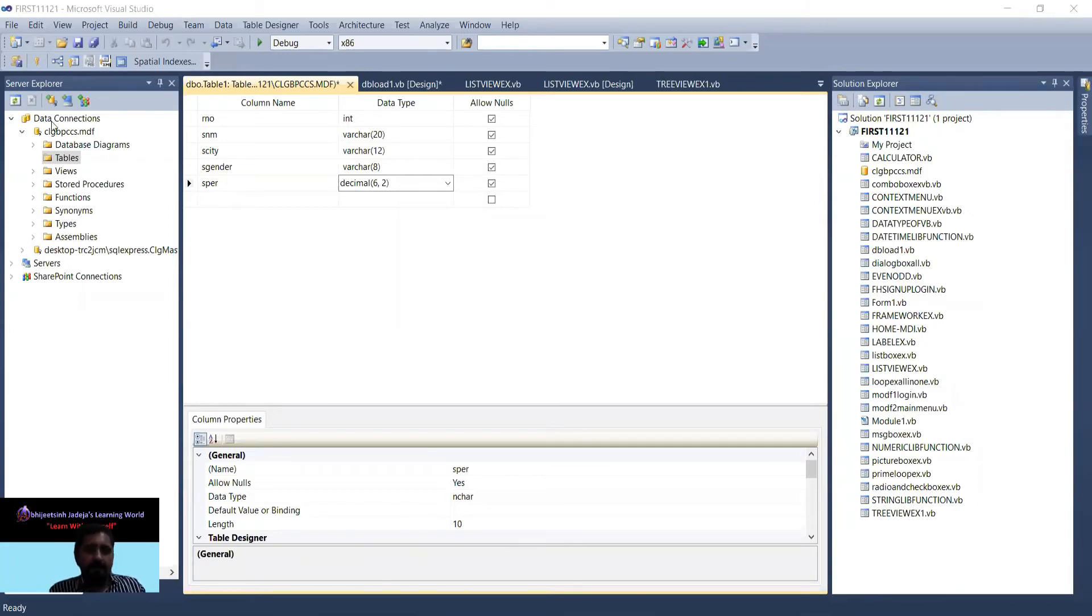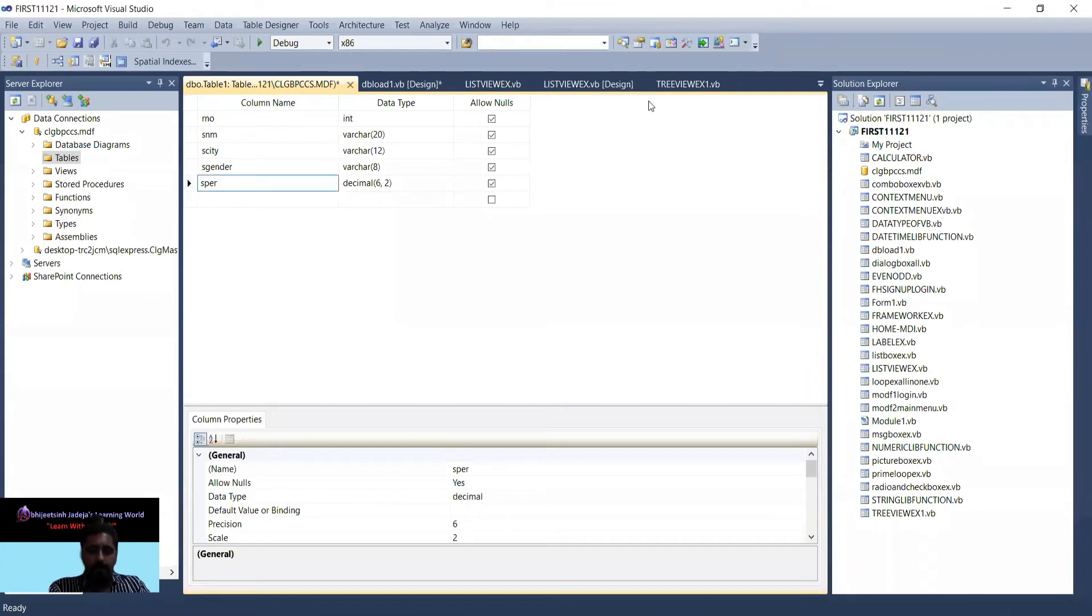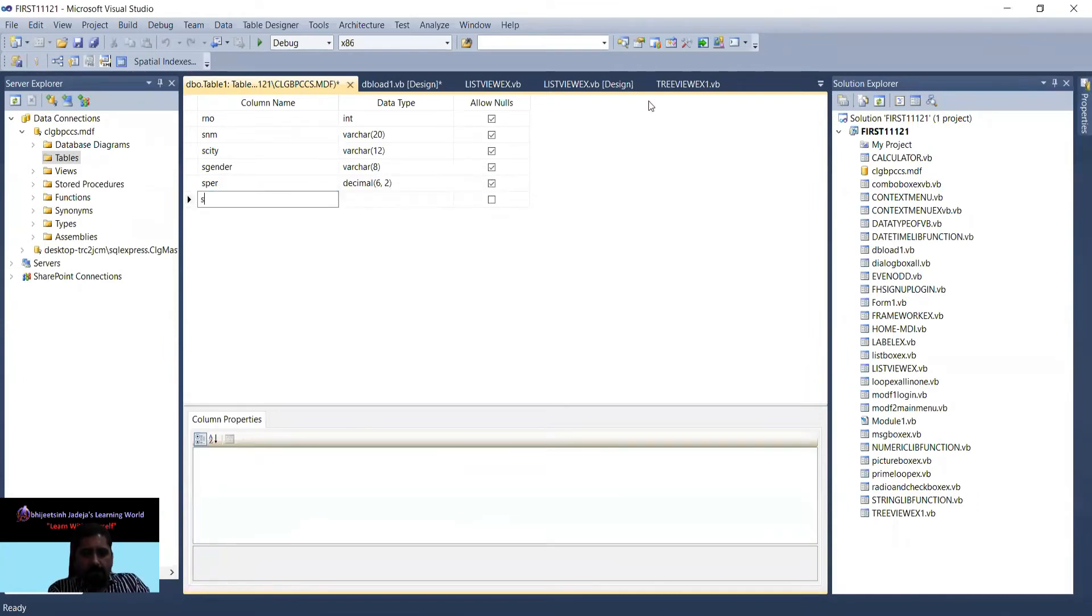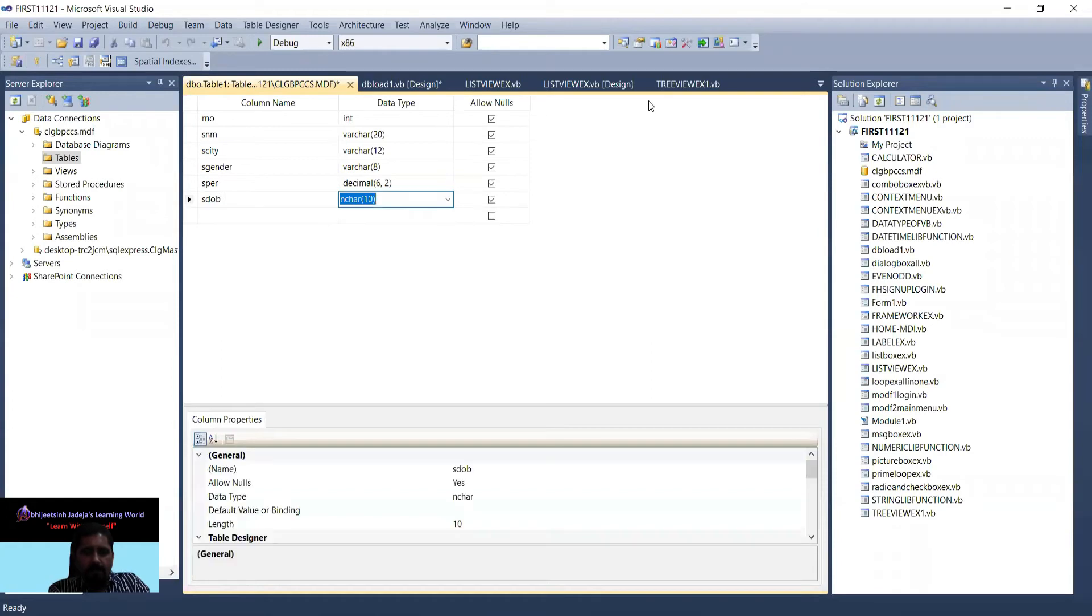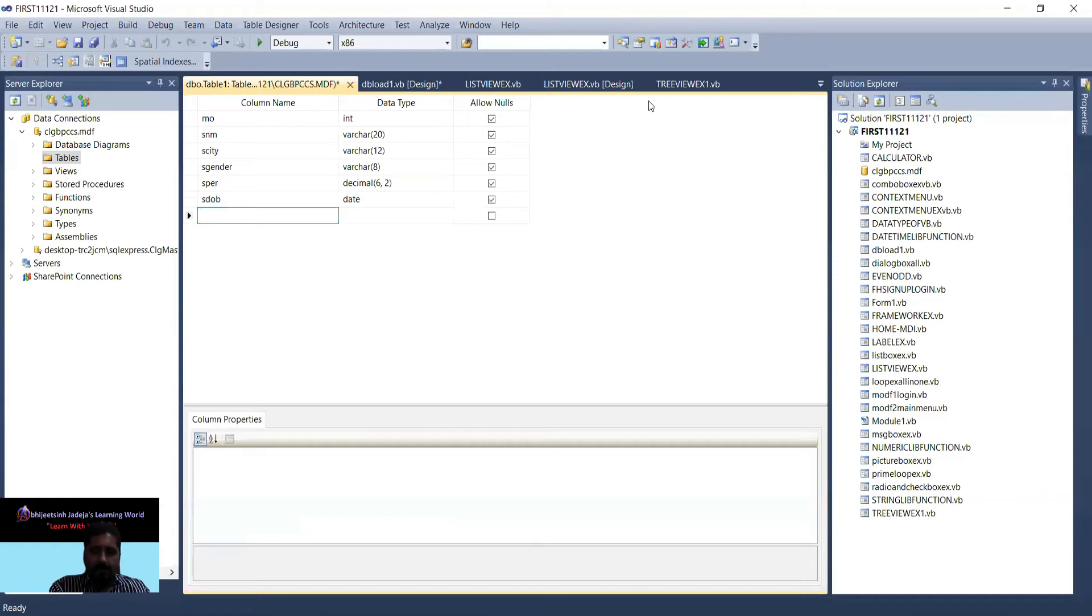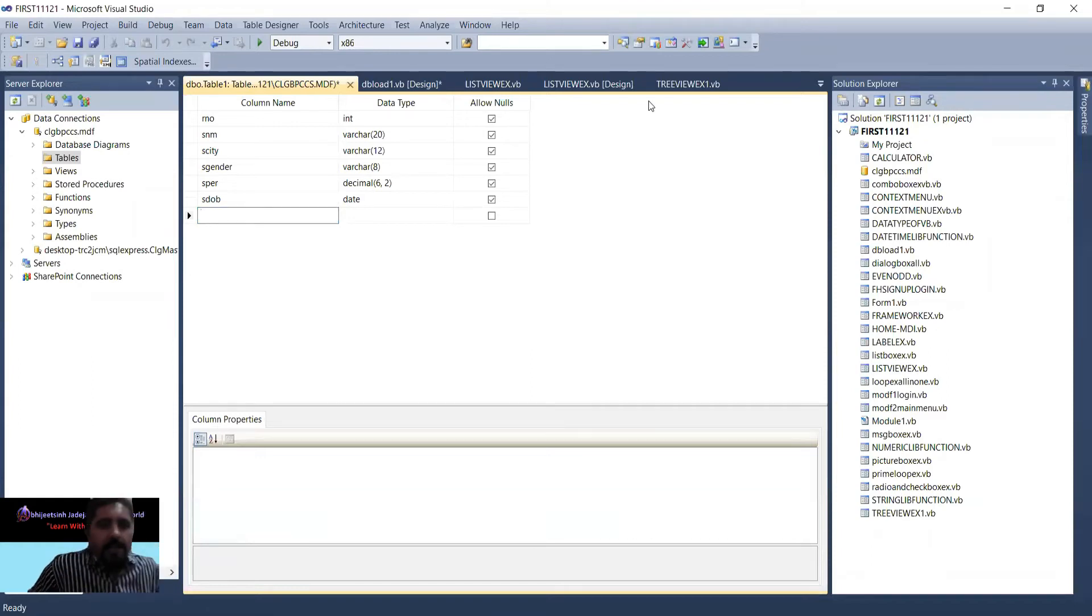If you want to add one more thing - student date of birth, student DOB - for that, date data type is there. So we are providing here 6 fields.